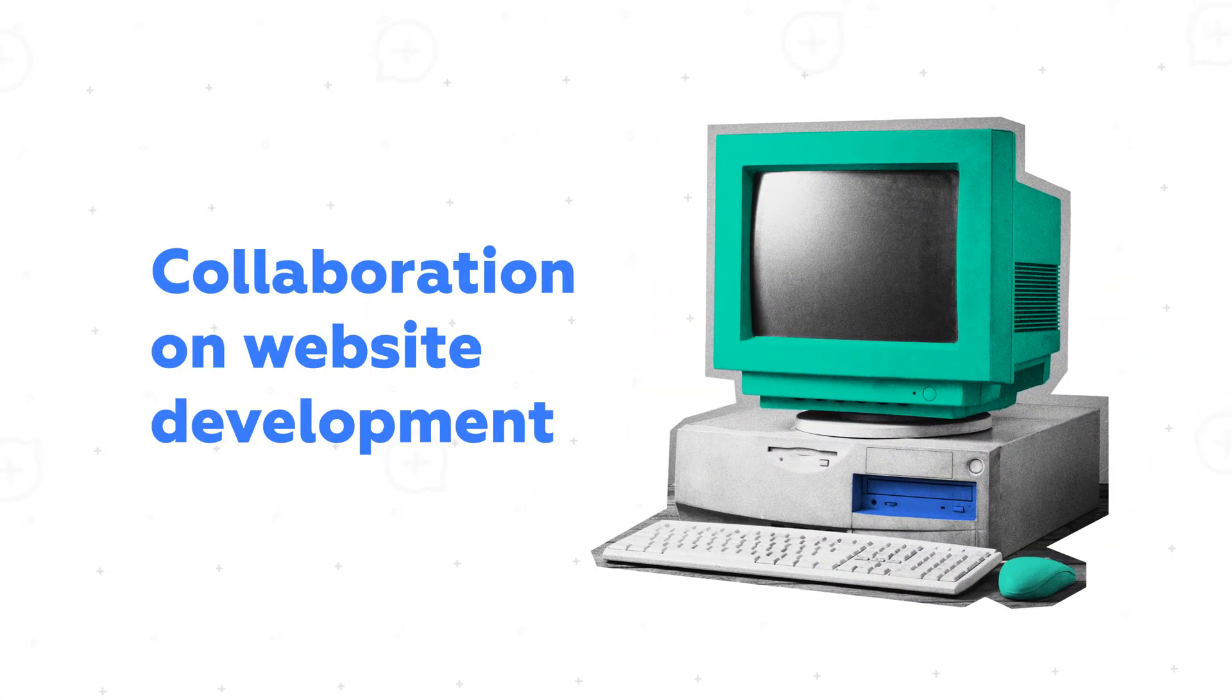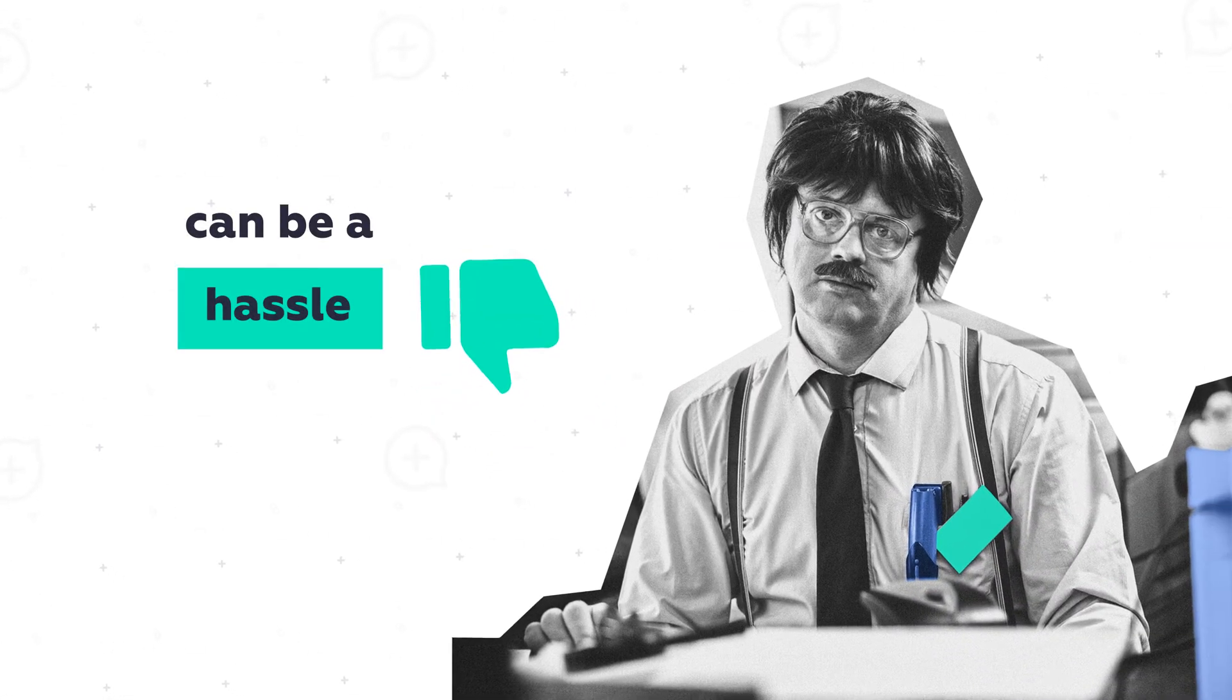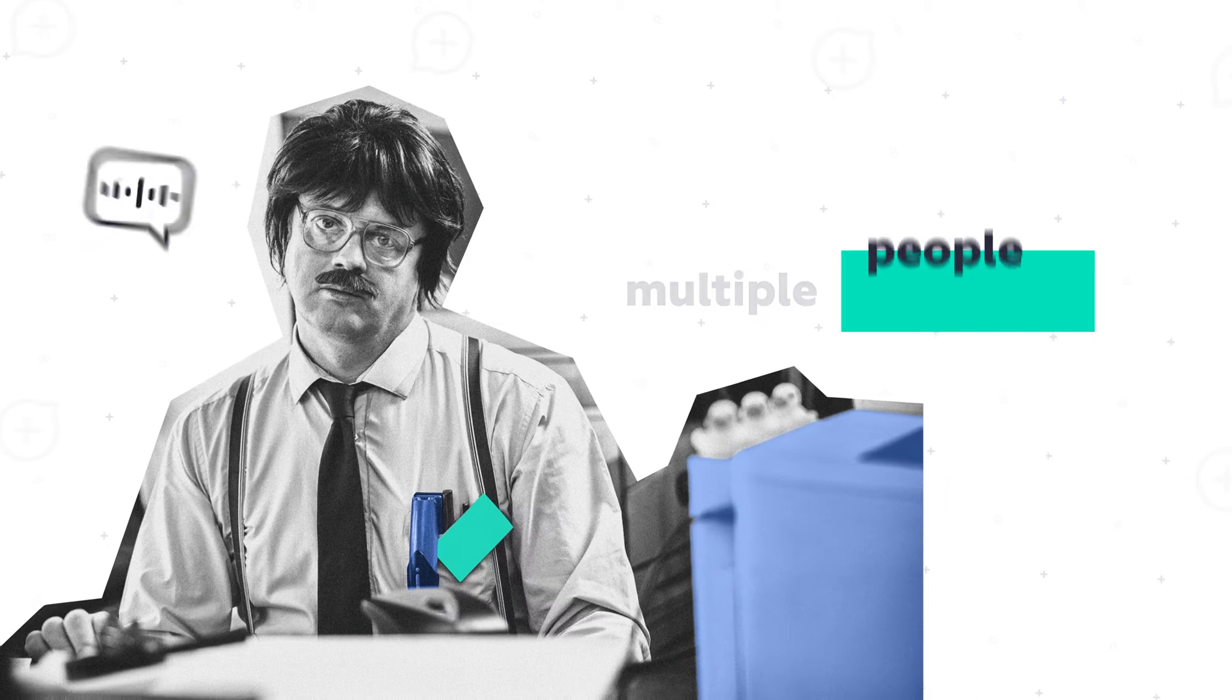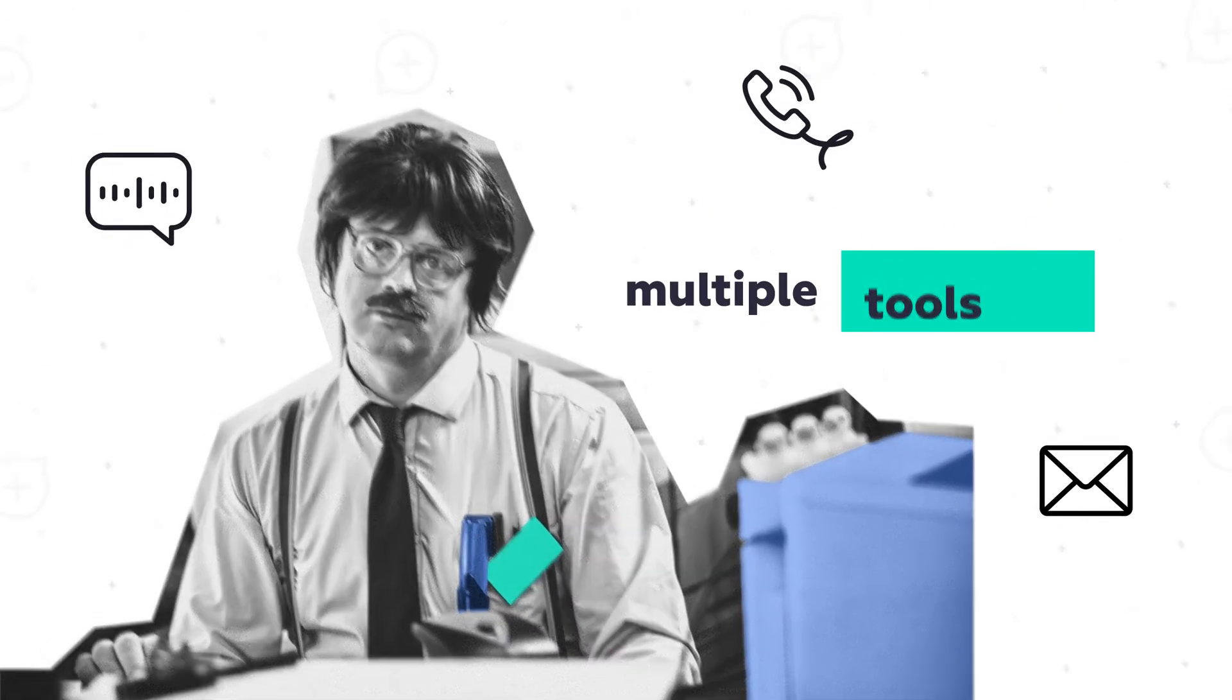We all know collaboration on website development can be a hassle, especially when multiple people, channels, and tools are involved.